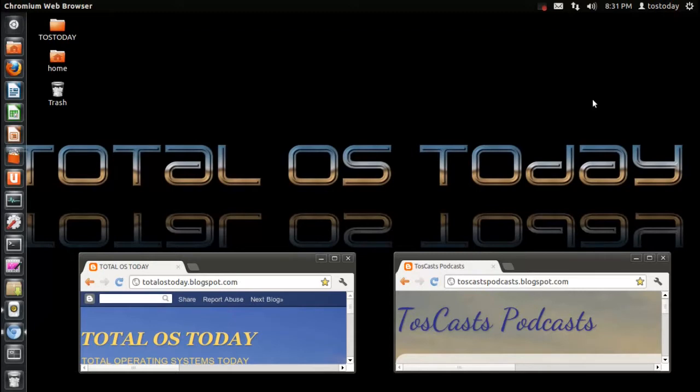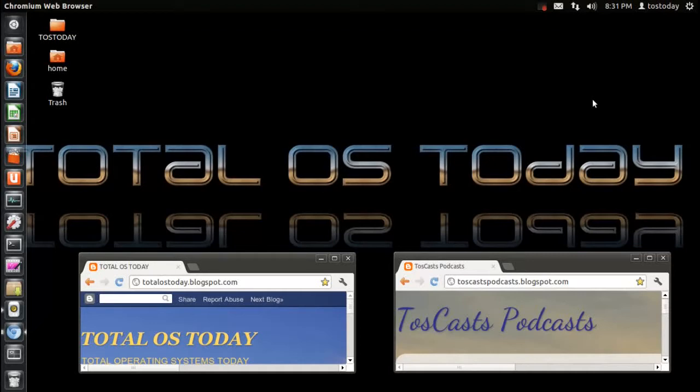Hi everybody, and welcome back to another screencast for Dummies Linux 2012 here on the Total OS Today channel. I am going to answer some frequently asked questions about Linux. These are some questions that I needed answered years ago when I was first starting off with Linux.